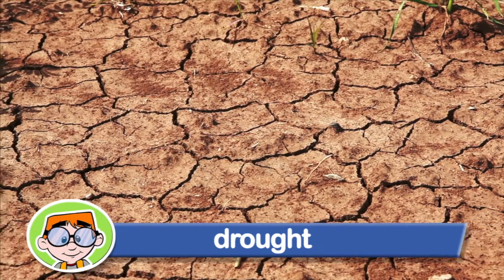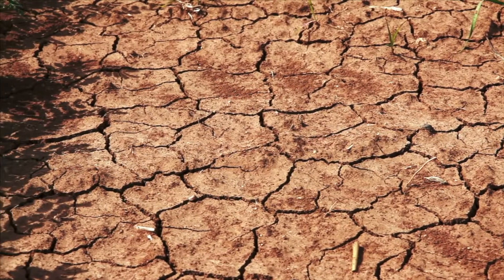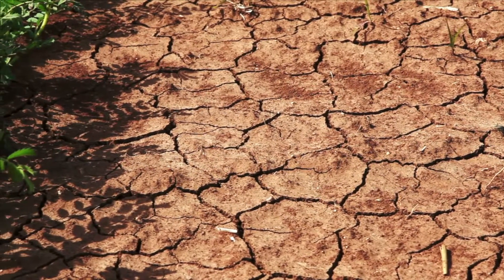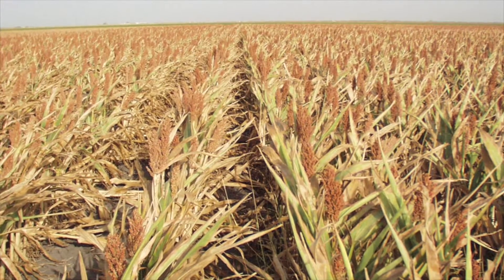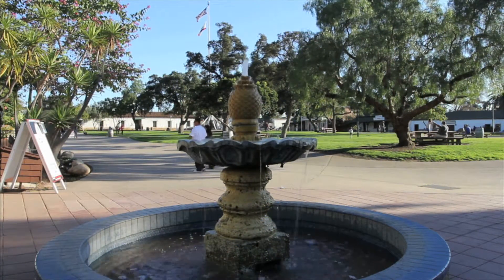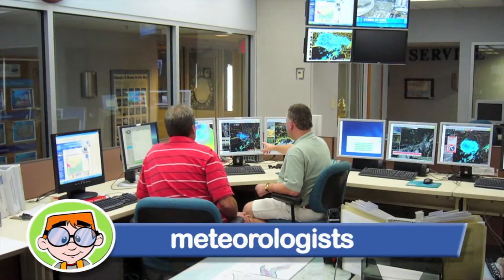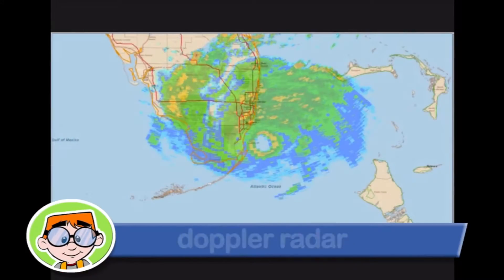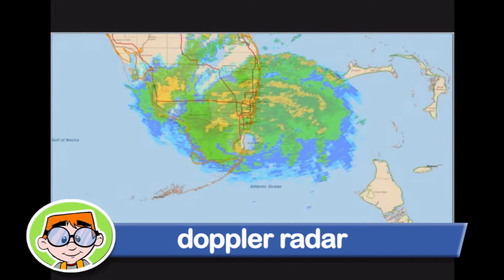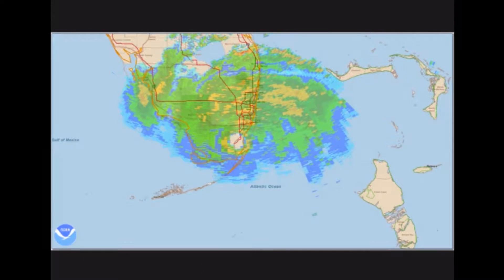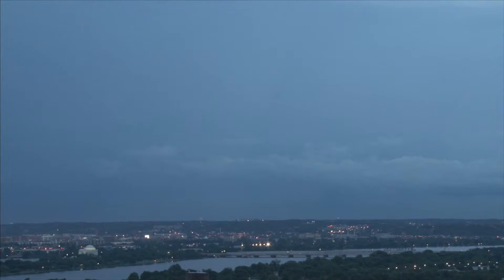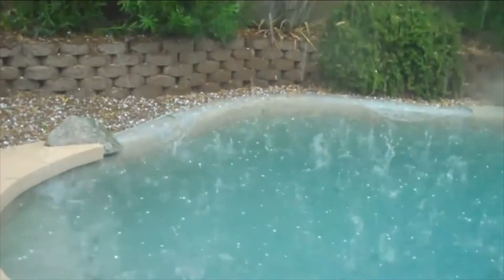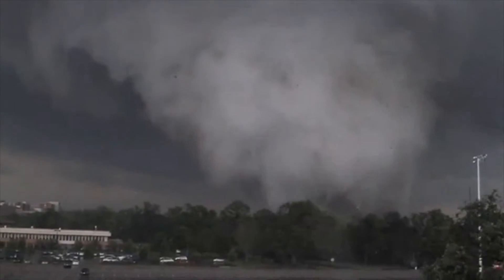Drought is when you have less rainfall than expected over several months or longer. Droughts can be dangerous too. For farmers, drought means you do not have enough water in the soil for crops to grow. In a city or town, people may be asked to conserve water. Today, meteorologists — the scientists who study weather — have tools like Doppler radar. Doppler radar can detect a rainstorm, its size, intensity, and direction. Because of Doppler radar, forecasters can warn people of severe thunderstorms that may bring strong damaging winds, large hail, heavy rain, and possibly tornadoes.